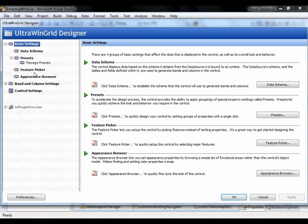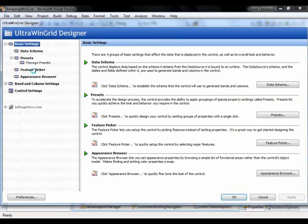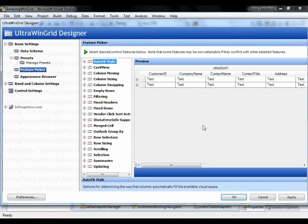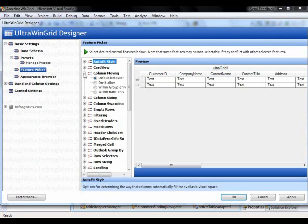The way we do that is through something called the Feature Picker. So if I go ahead and select the Feature Picker, you'll notice on the left hand side there's a list of a bunch of options for the grid and on the right hand side I have the grid preview itself.